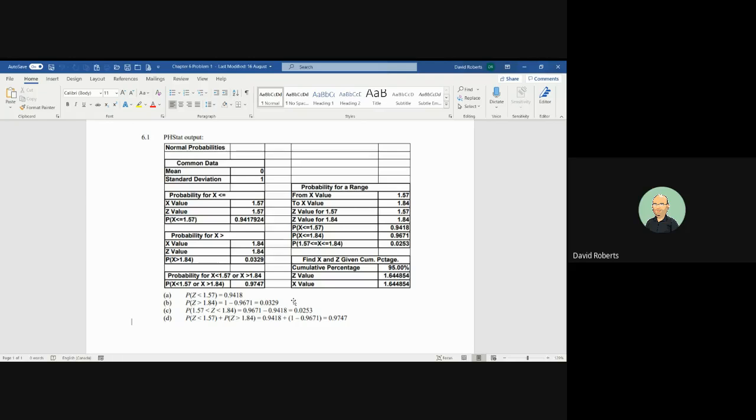Remember, 1.57 is the number of standard deviations. We're using a standardized normal distribution with a mean of zero and a standard deviation of one. But it'll give us practice for upcoming problems where we have a mean that is not zero and a standard deviation that is not one. Just be careful that you understand the z-value is the number of standard deviations.